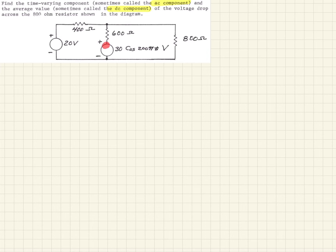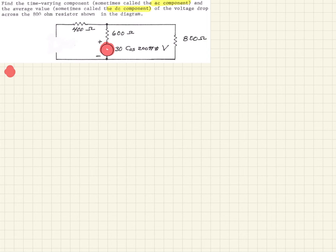First, we consider the time varying source — the 30 cosine source. Remember, when using superposition, once we pick the source we're analyzing, we short out the other voltage sources. So we remove the DC source altogether and replace it with a short, just a line across there.